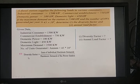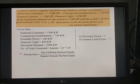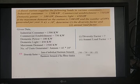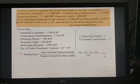The diversity factor is defined as the sum of individual maximum demands divided by the maximum demand on the power station. Substituting: (1,500 + 750 + 100 + 450) / 2,500 = 2,800 / 2,500 = 1.12. As expected, the diversity factor is always greater than 1.